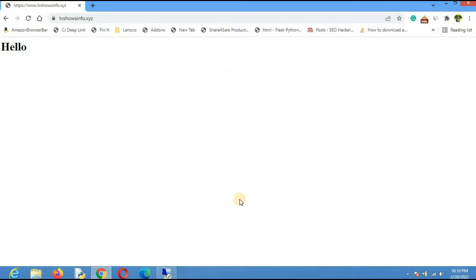That's all for this video. In the next video we'll see how to install WordPress on this VPS — the current 'Hello' placeholder is not what we want, so we'll build a proper website from there. Don't forget to subscribe and hit the bell icon to get notifications about the next video.